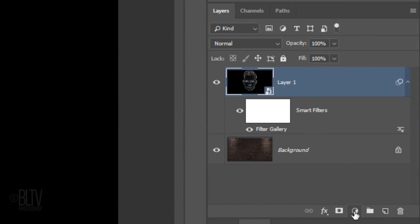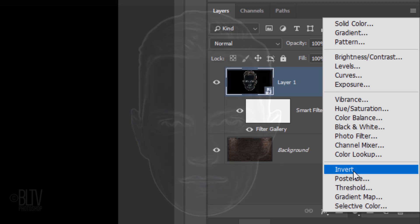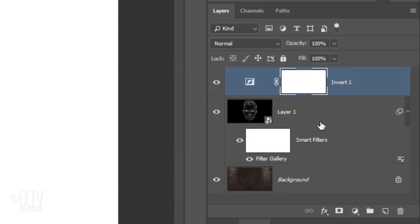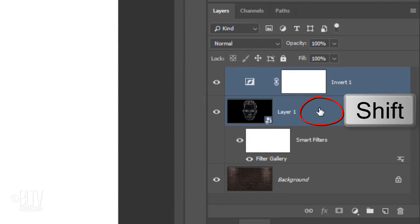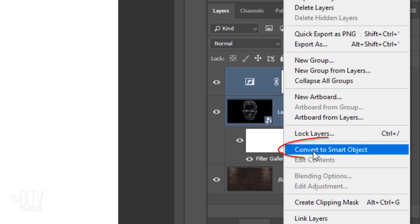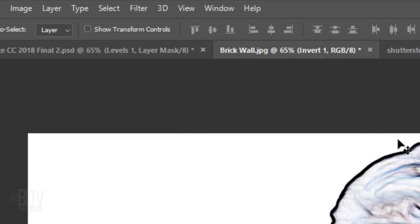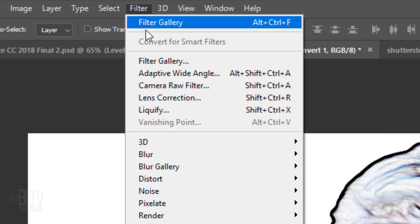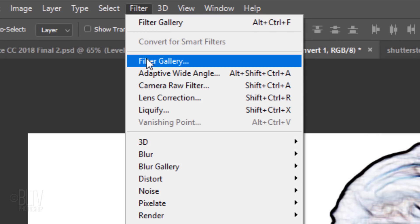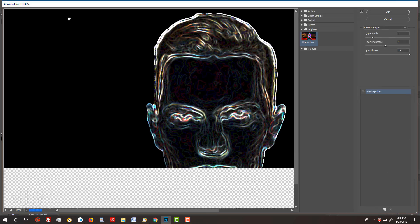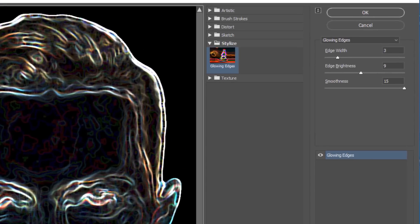Click the Adjustment Layer icon and click Invert. Shift-click the Face layer to make it active as well and convert the two layers into one Smart Object. Go back to Filter and Filter Gallery.